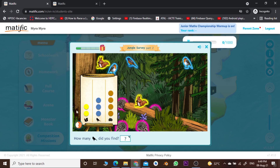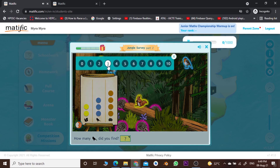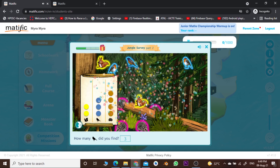Now we have some questions based on these animals. For example, the first question is: how many birds did you find? You can see we identified three birds — one blue, two, and three. So we select three here.